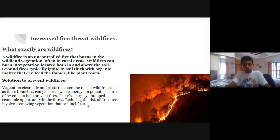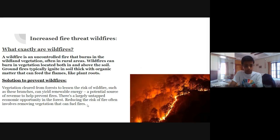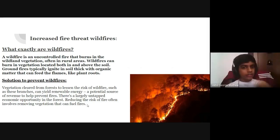Increased fire threat — wildfires. What exactly are wildfires? A wildfire is an uncontrolled fire that burns in wildland vegetation, often in rural areas. Wildfires can burn in vegetation located both in and above the soil. Ground fires typically ignite in soil thick with organic matter that can feed the flames, like plant roots. To prevent wildfires, vegetation cleared from forests to lessen risk — such as branches — can yield renewable energy, a potential source of revenue to help prevent fires. There are largely untapped economic opportunities in the forest. Reducing the risk of fire often involves removing vegetation and using distributed fires.